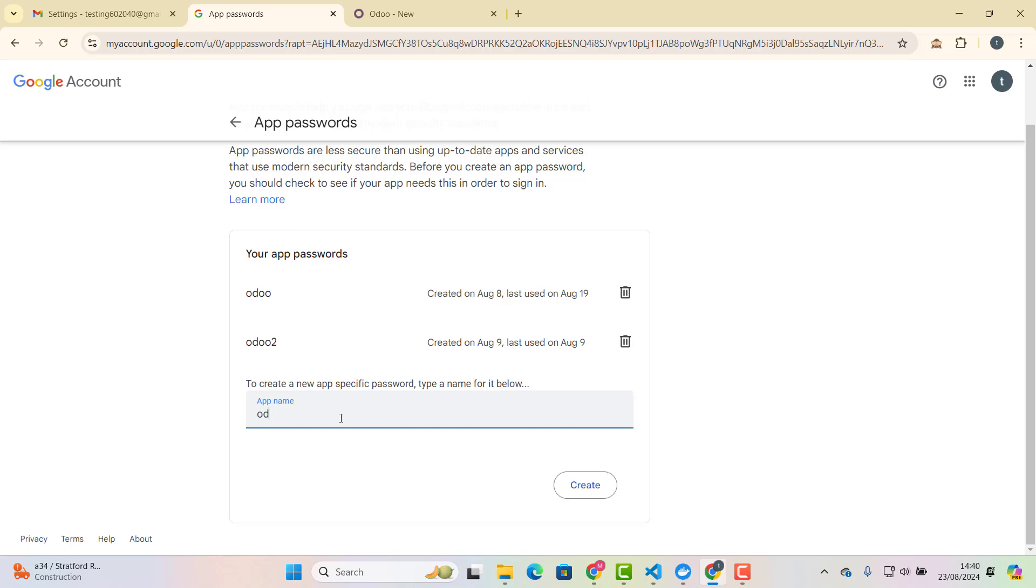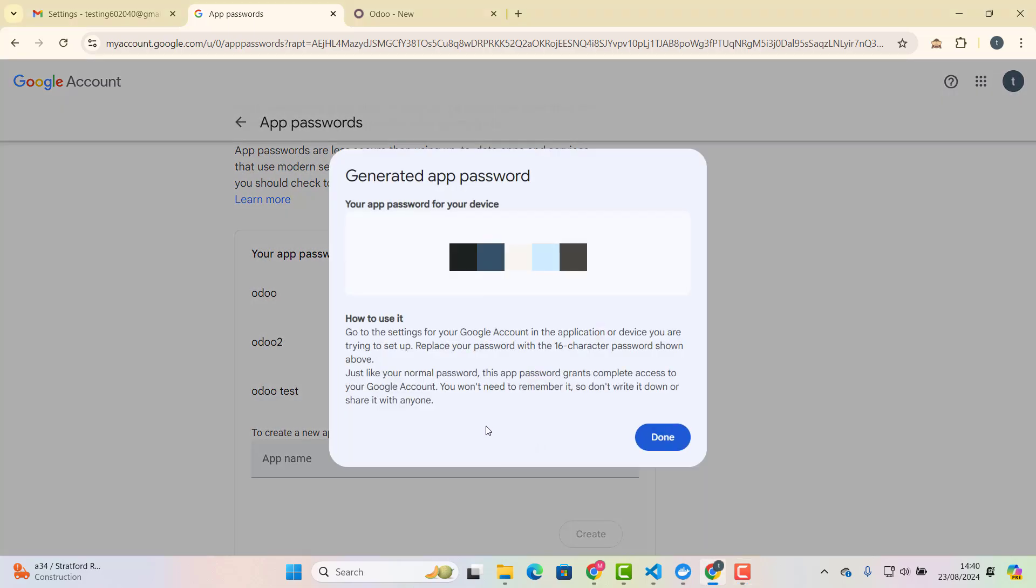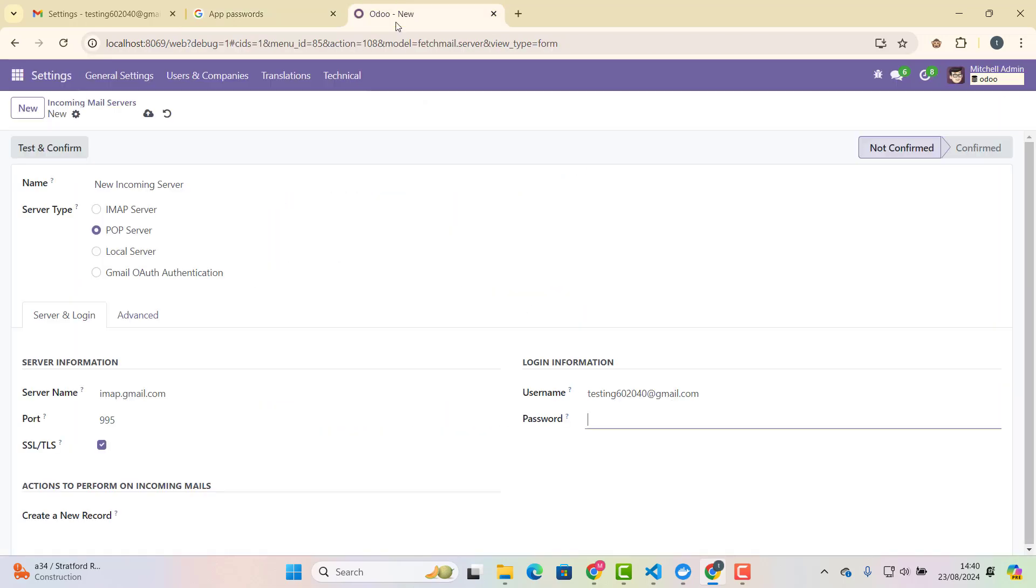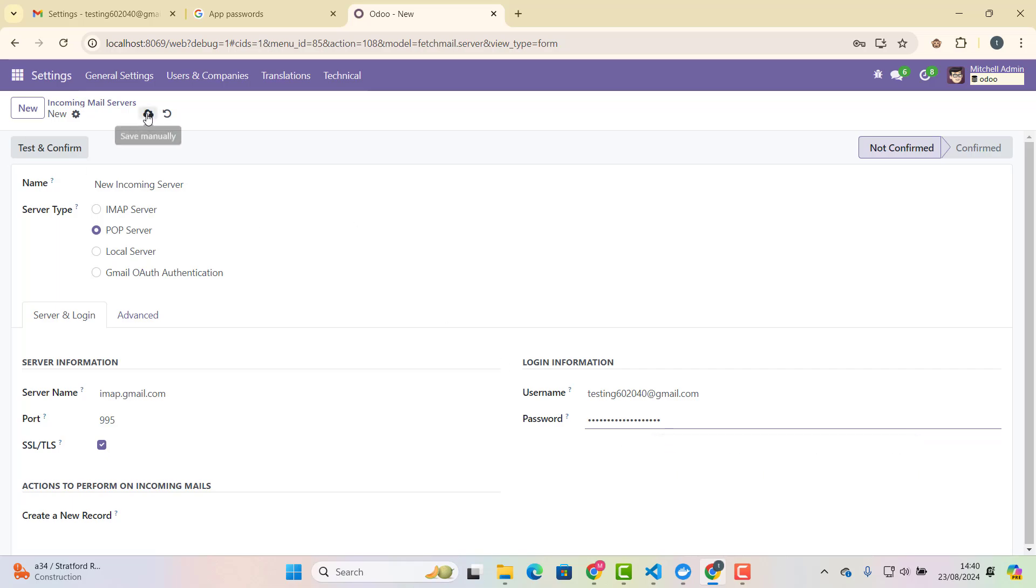So we say, Odoo test. And once you will click create, so you can see password here, just copy it and then paste it there. Okay, after that, just click save and now click on test and confirm.